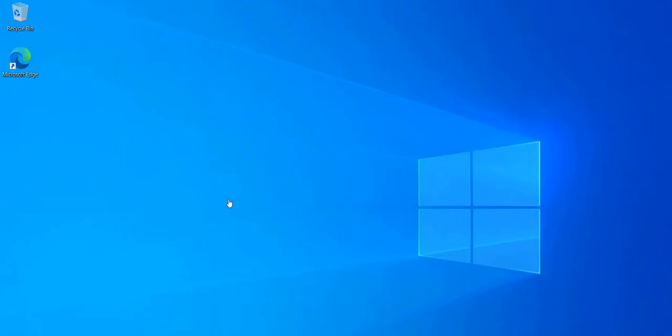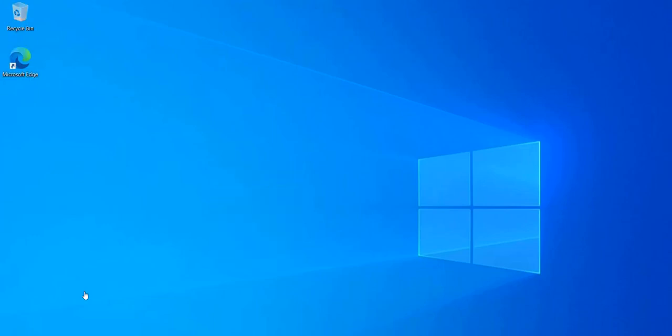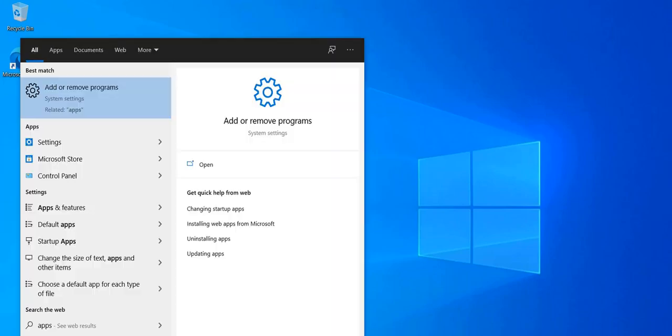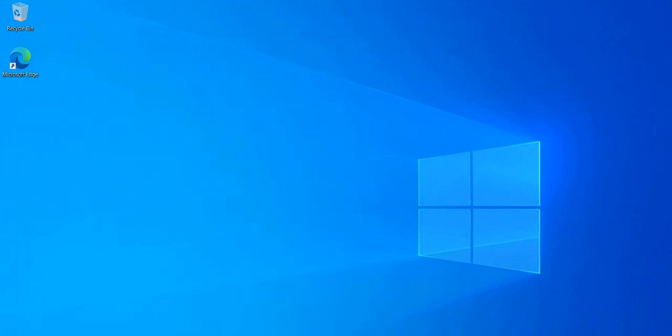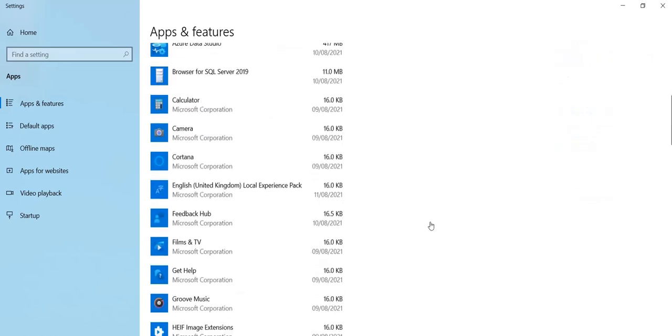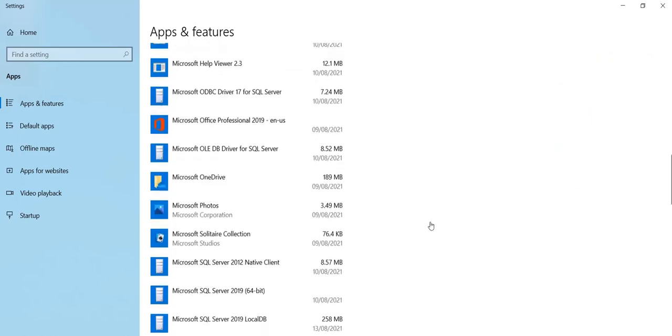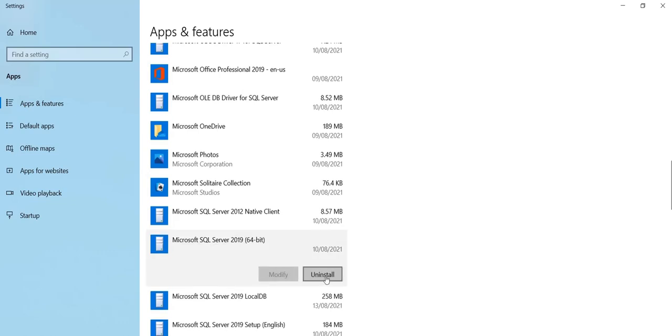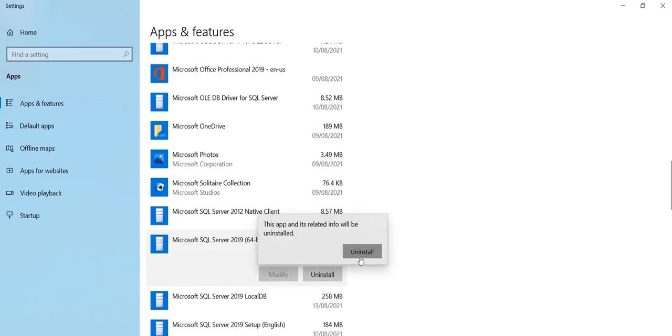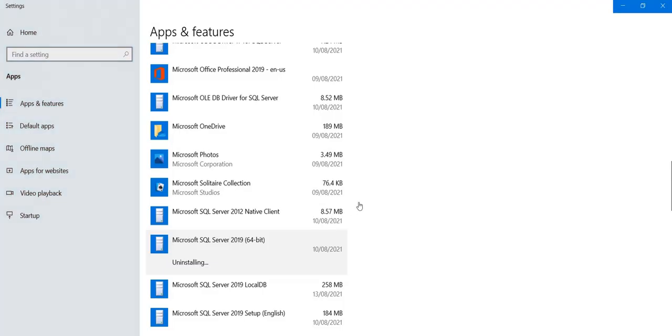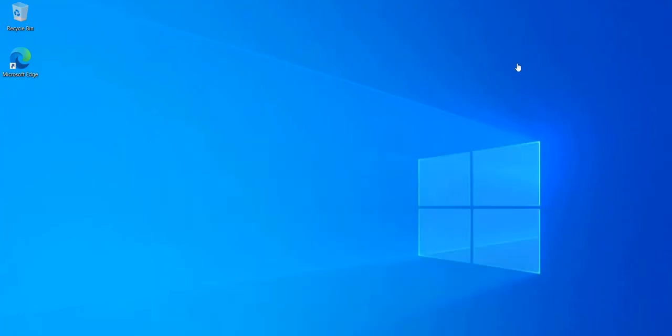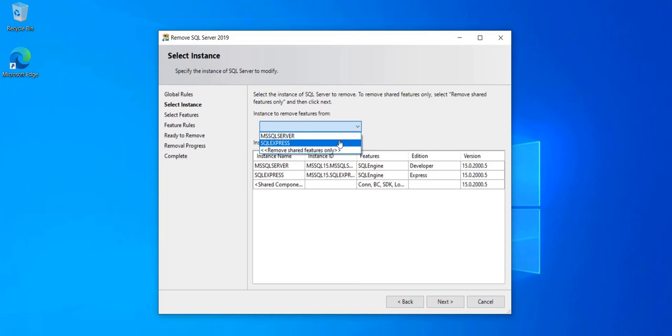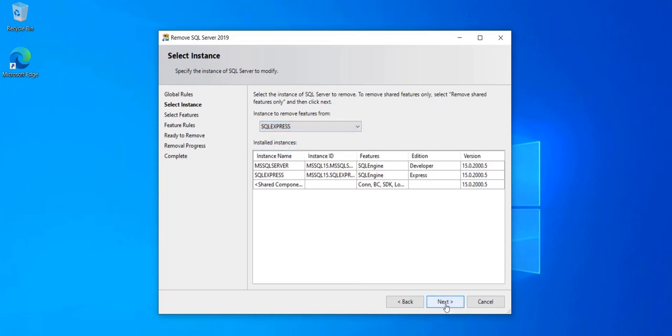Now that my system has restarted, I'll go back to apps and features and open it. Scroll down to SQL Server. Microsoft SQL Server. Uninstall. Yes. Remove. Bring this down. Now it's allowing me to do other operations. So I'm going to remove the SQL Express instance. Click Next.